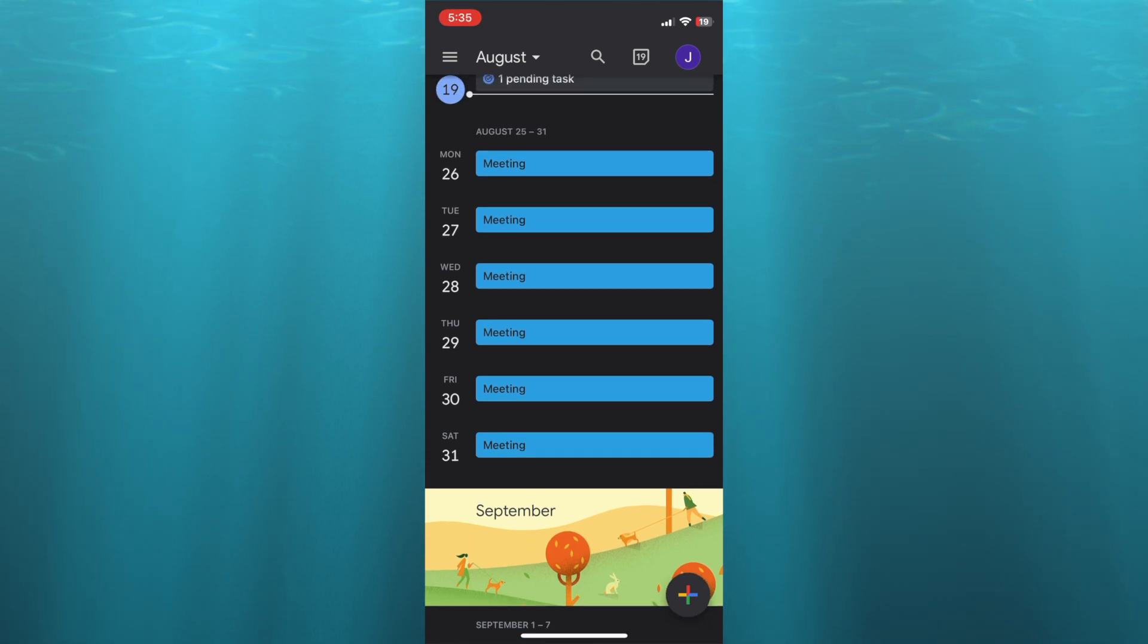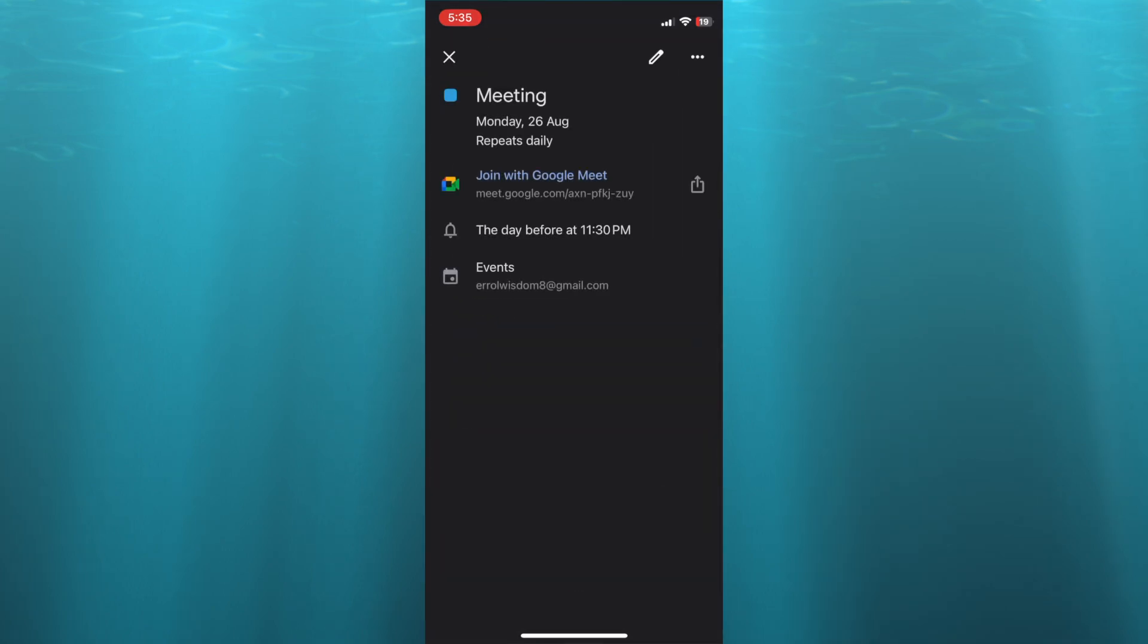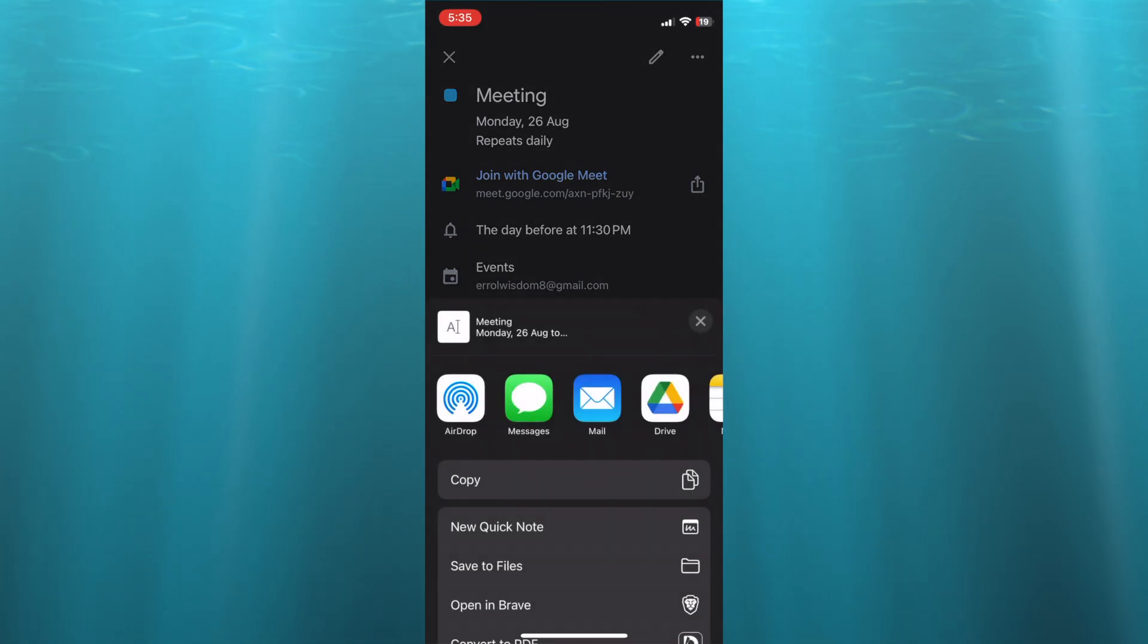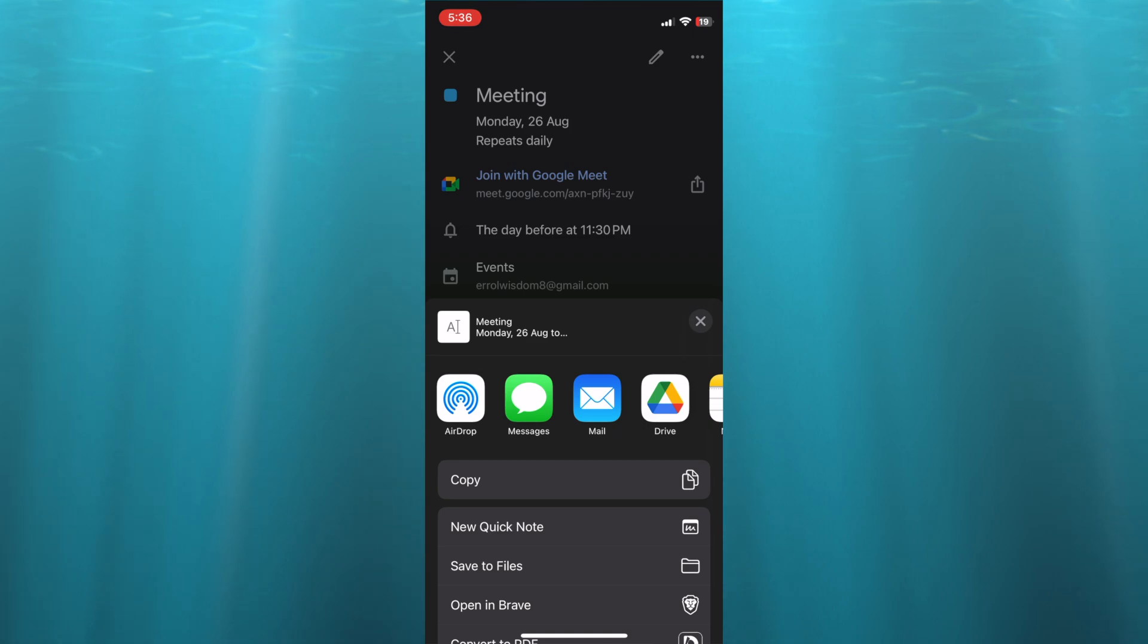all you'll need to do now is tap on any one of the meetings, and you can see the Google Meet link right here. Now you're going to tap on the share icon beside Google Meet. After you have tapped on the share icon, you can now copy the Google Meet link, and this will be a permanent link. So you can tap on Copy and you can share it, and that's it.